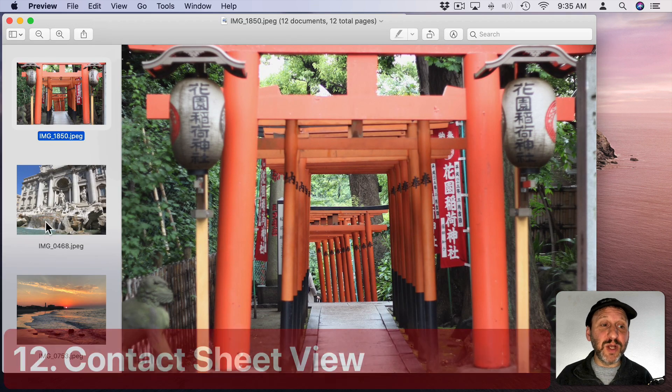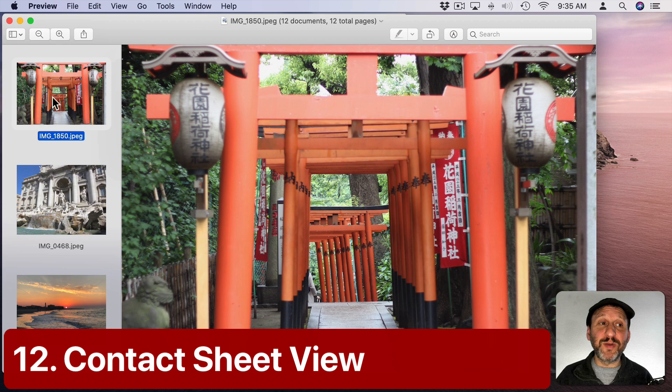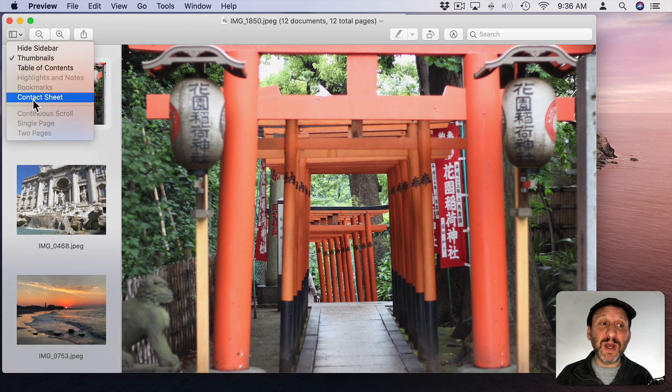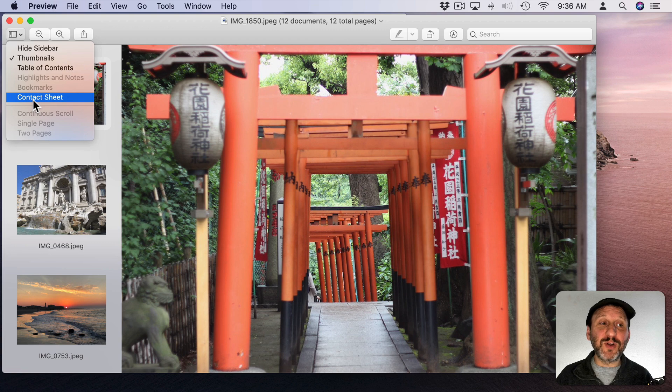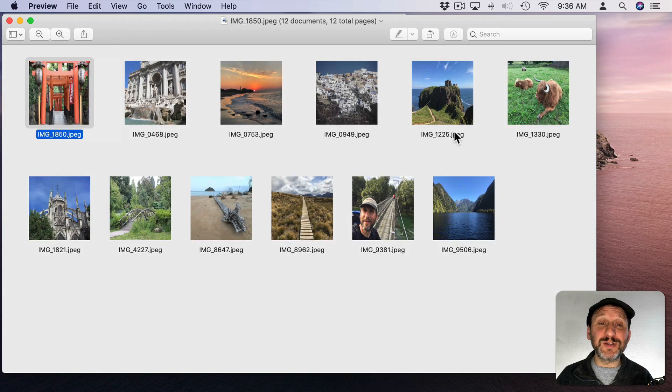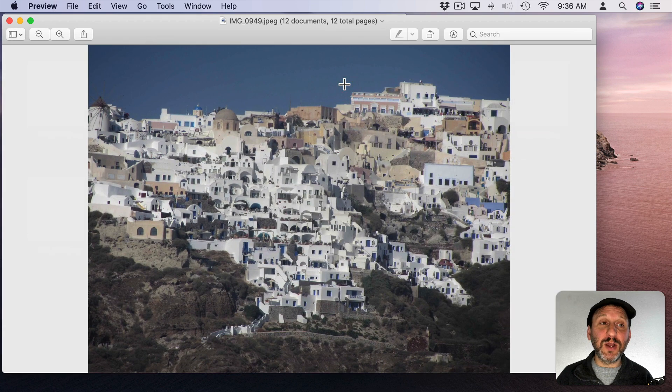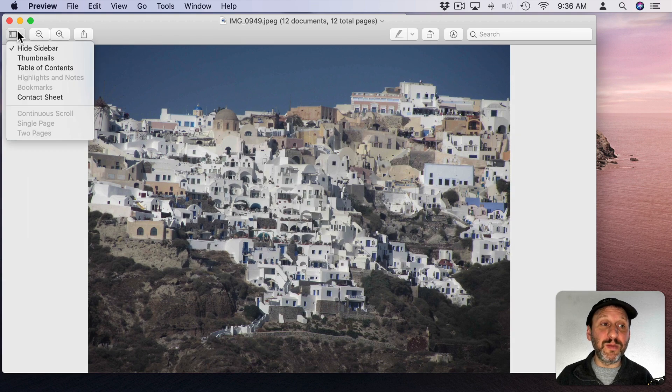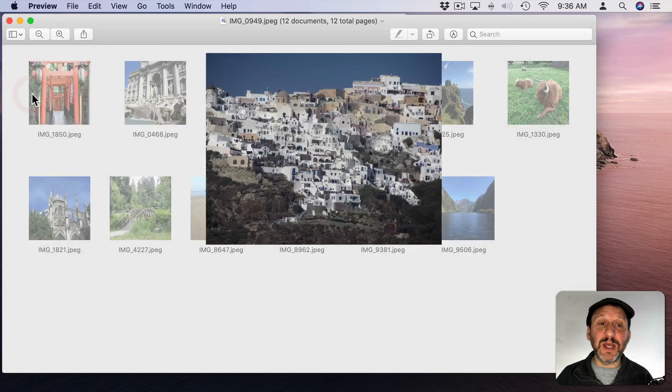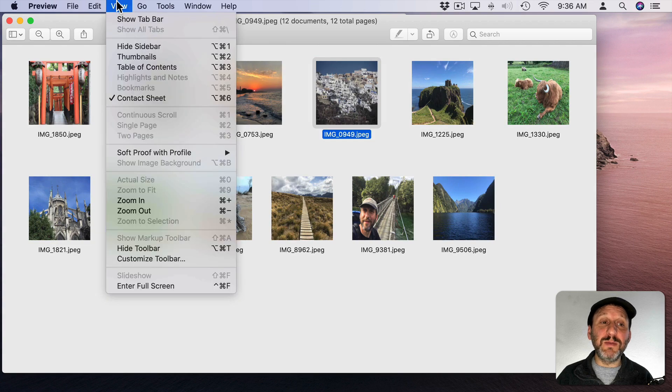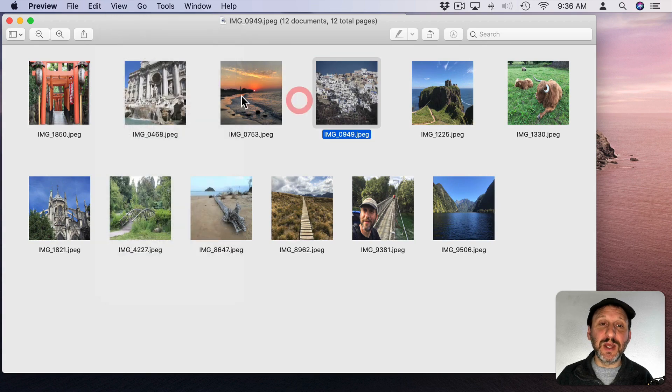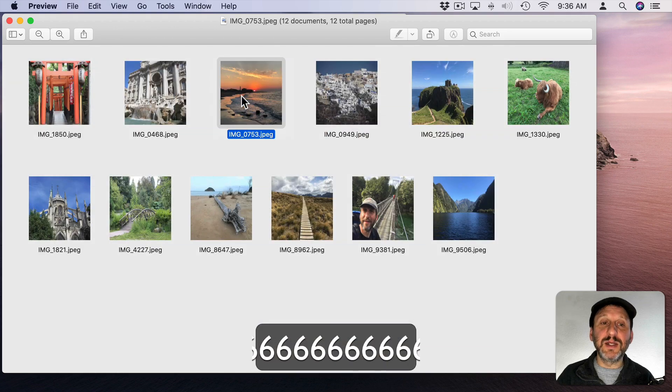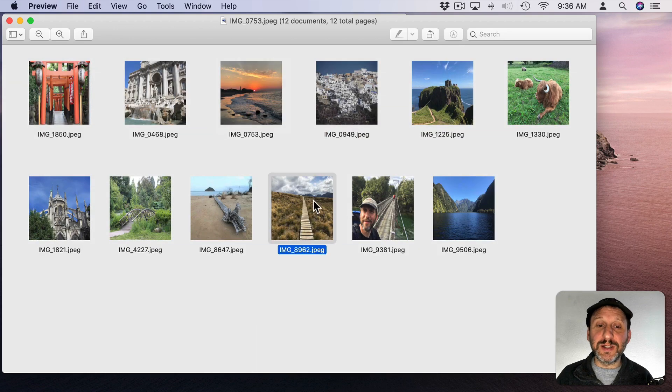If you have a bunch of images open to preview at the same time and they're in the left sidebar here you can go to a different view called Contact Sheet. This will show you small square thumbnails of each image. You can double click on one to then go into it. Then you can jump back to the Contact Sheet to see them all. Note there's a keyboard shortcut for that Option Command 6. So I can go into here and then Option Command 6 to go back to the Contact Sheet.